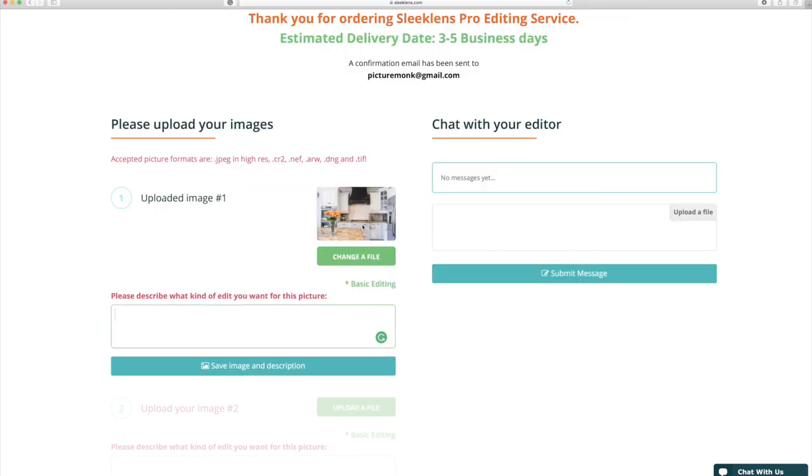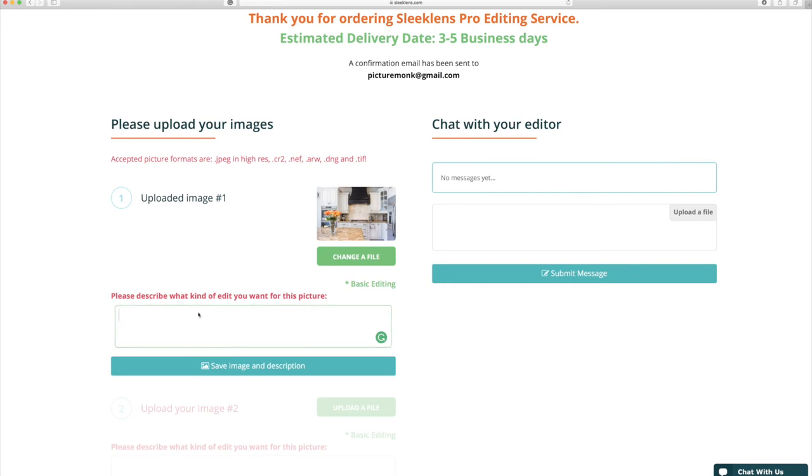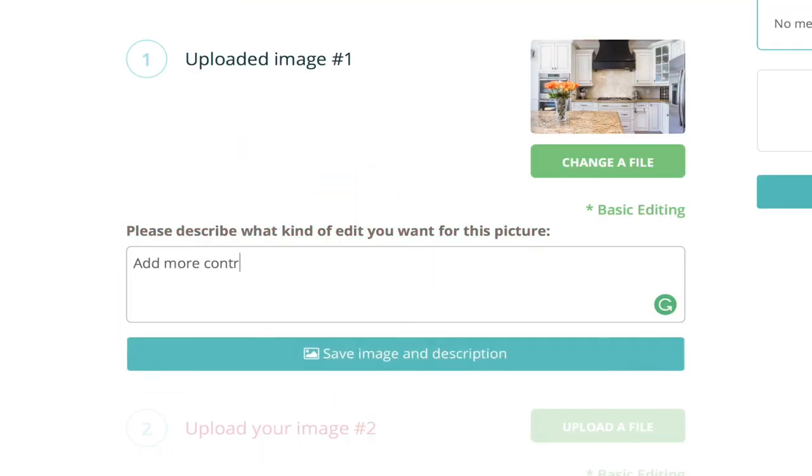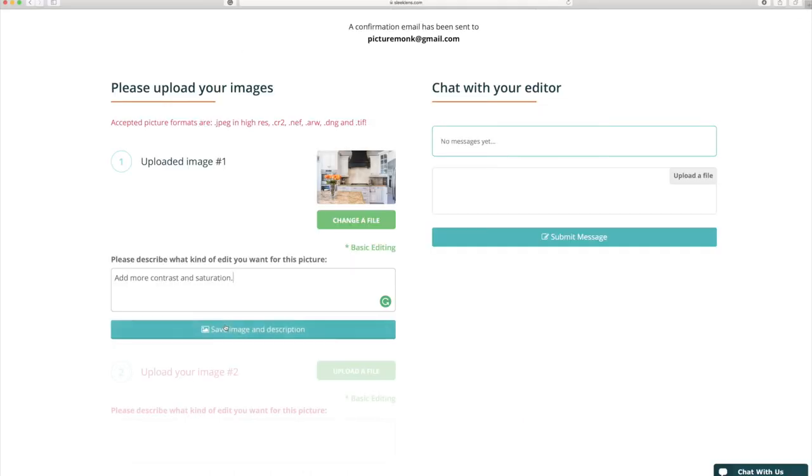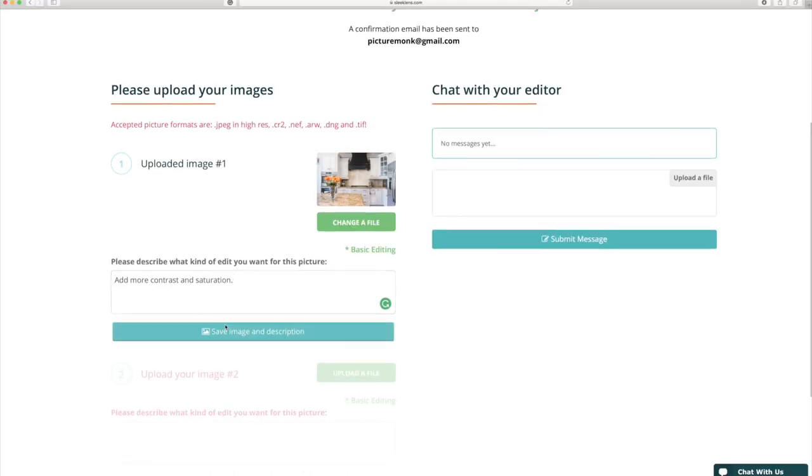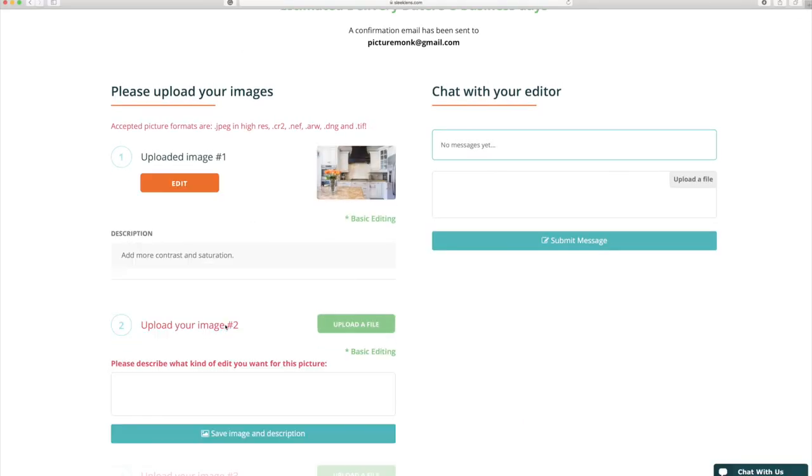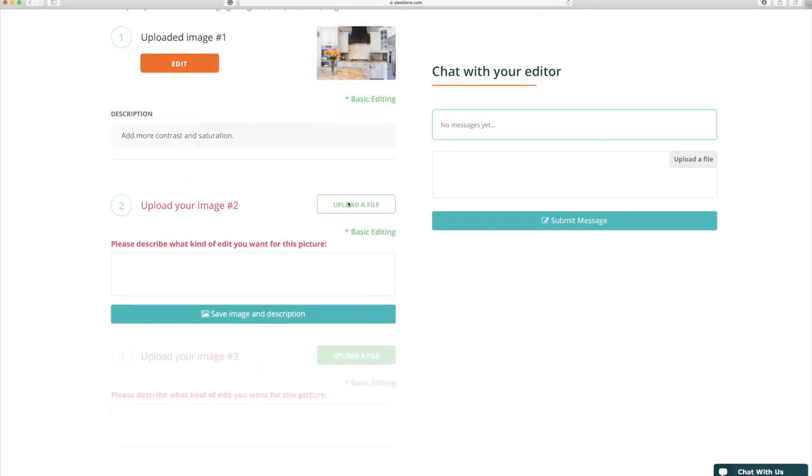Here you will see a preview of the image and also a description field that you can tell the editor what you would like done to the photo. Once you've done that you can click save image and description. Now you can move on to the other images.